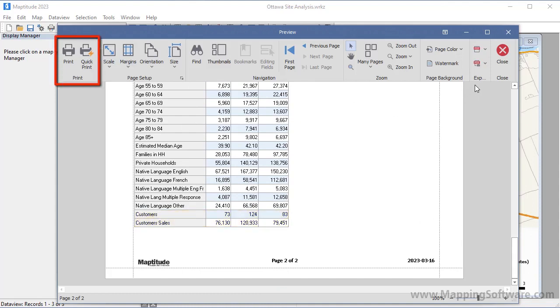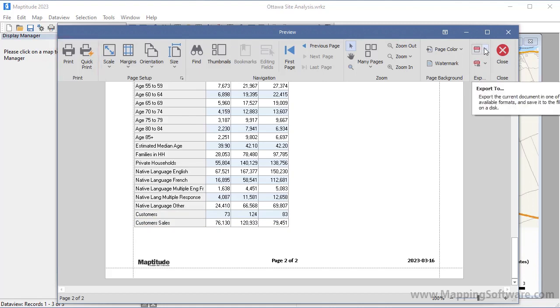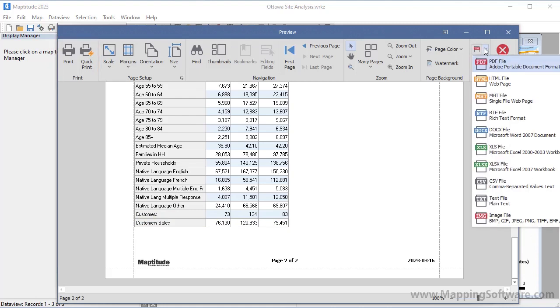You will see that you can print a report, or export it to other formats such as PDF, HTML, or Microsoft Excel.